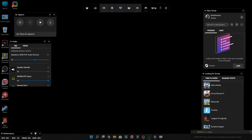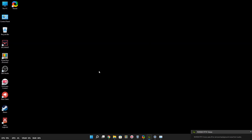Once you drag it to the left side of the taskbar, you will see a pin option. Click on it to pin the performance state to your taskbar. Then click anywhere on the desktop, and you'll see the active usage of your CPU, GPU, VRAM, and RAM. It will also show FPS once you start playing any game.